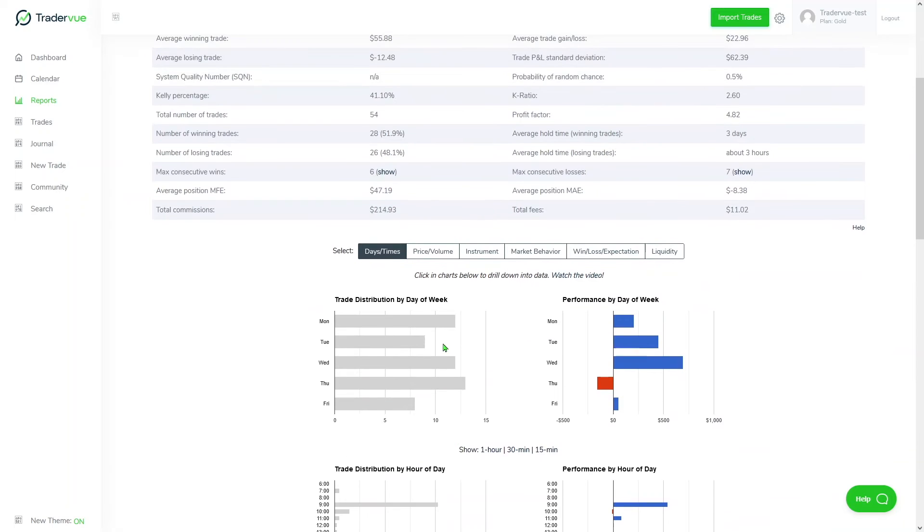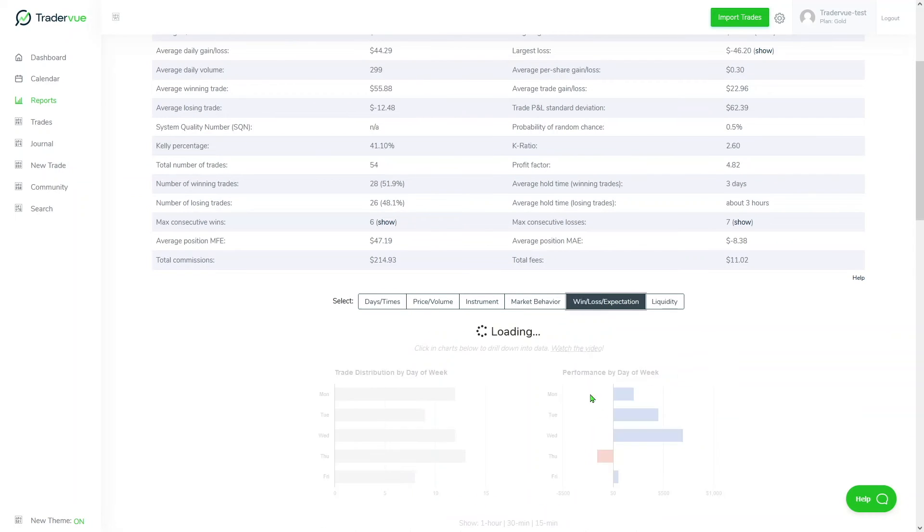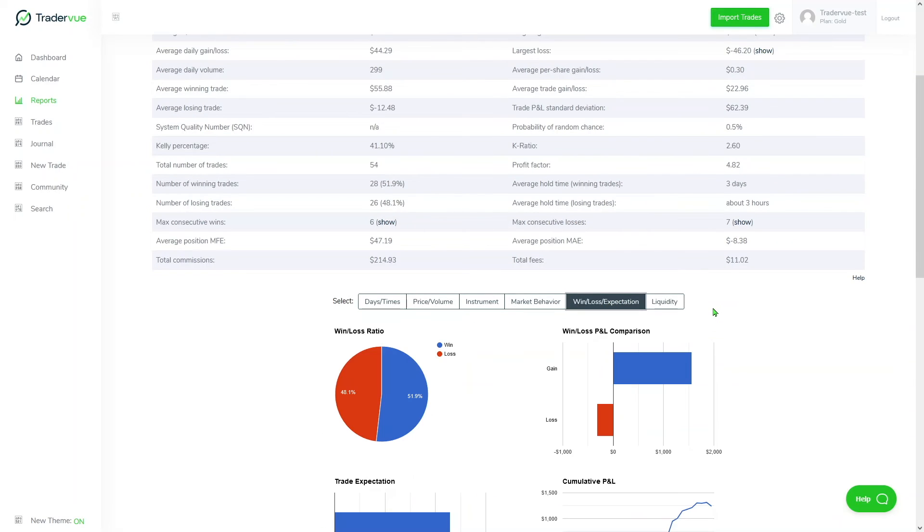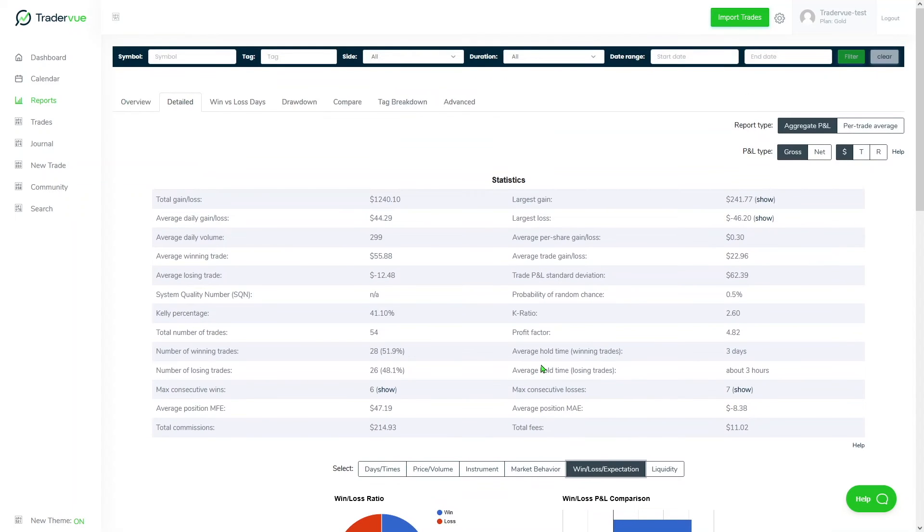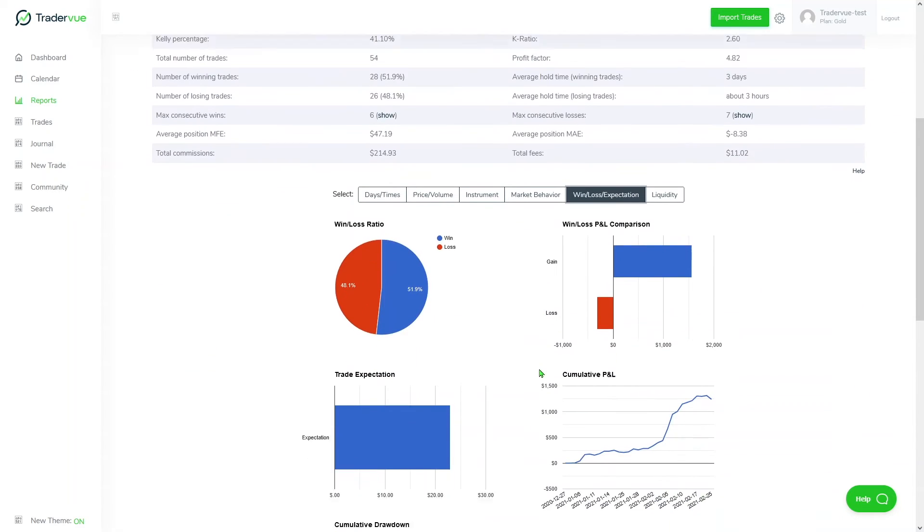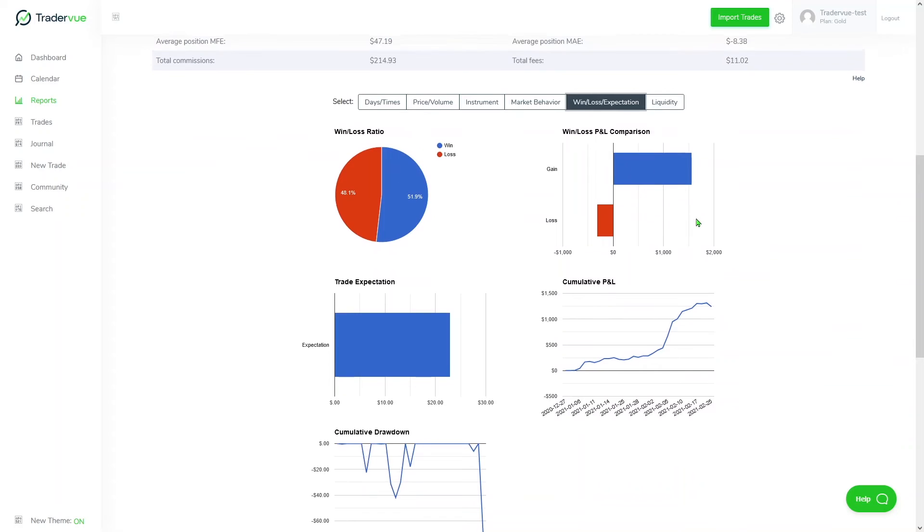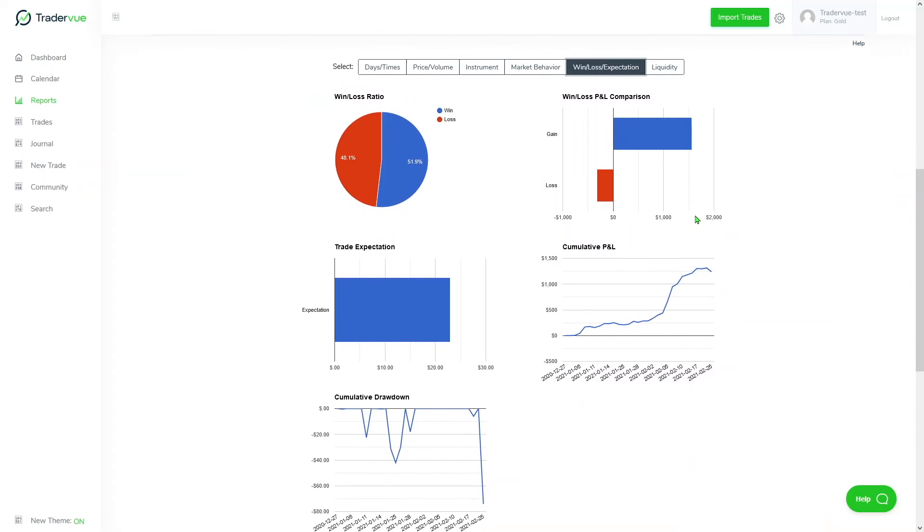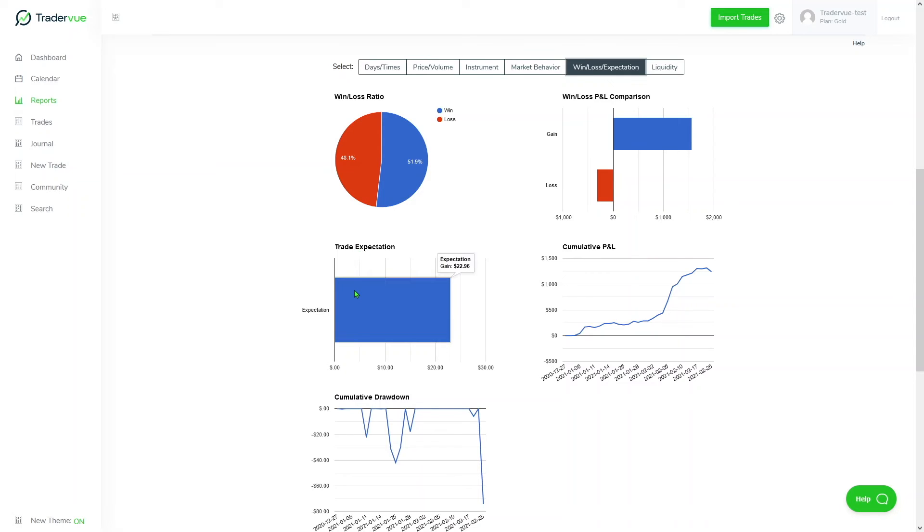Another very good section here inside of the detailed section is the win-loss expectation. Here you have another type of overview of how your trading is doing overall. You have your win-loss ratio, your win-loss P&L comparison, the gain versus losses, and you can also take a look at the trade expectation, cumulative P&L, and cumulative drawdown.